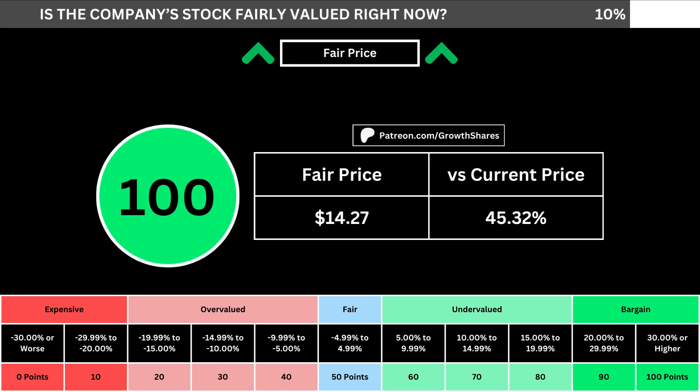I use a discounted cash flow model taking into account a 10% margin of safety. That translates into the company's fair price and how many percentage points above or below its current price the stock is. When we compare those numbers with the table below, we can see where the company's stock lies in its intrinsic value spectrum right now.